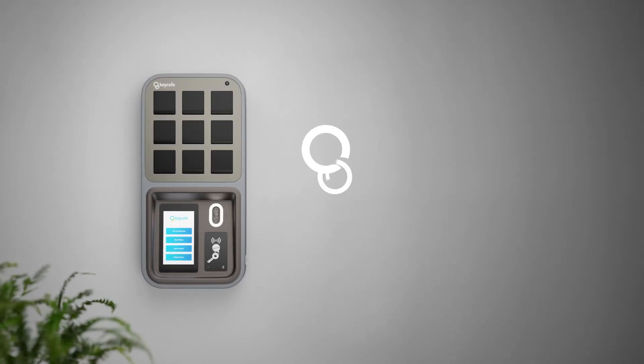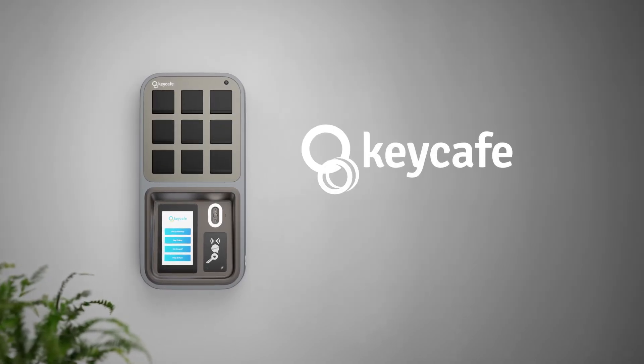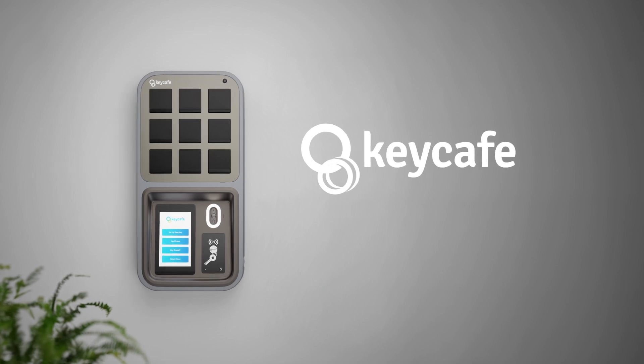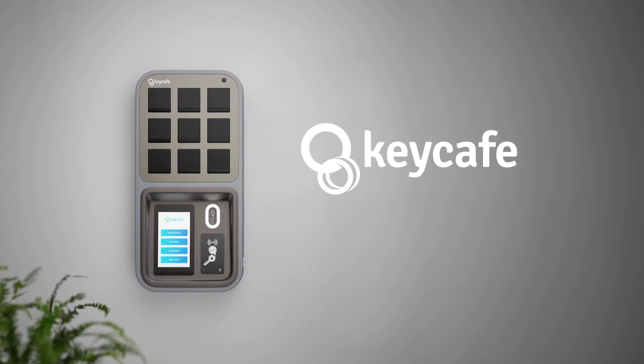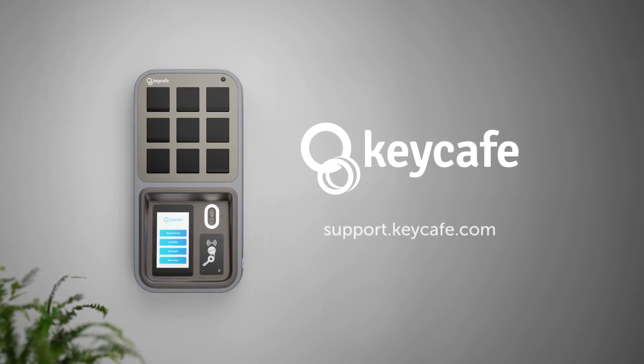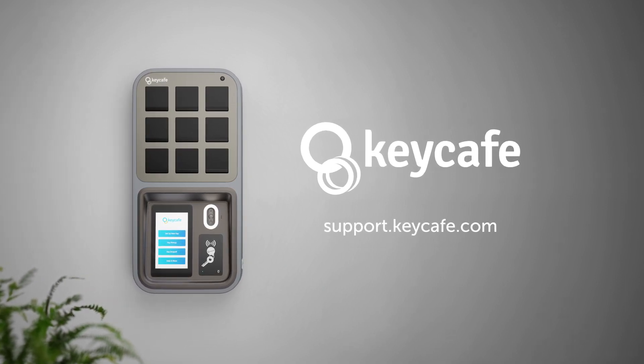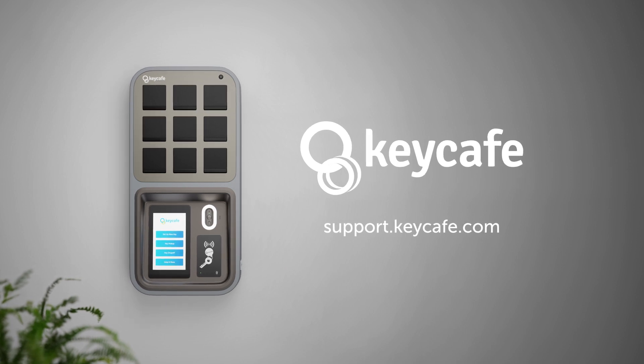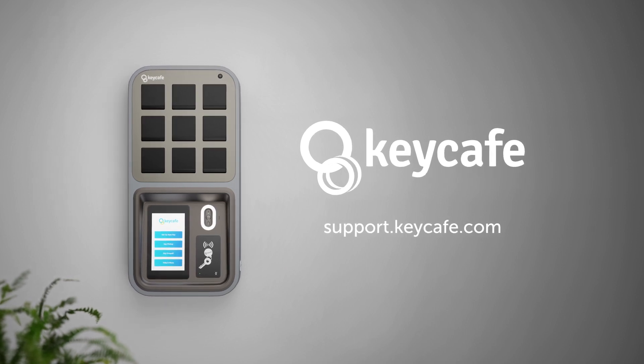And there you have it. You've successfully used the failsafe feature on your MS5 SmartBox. For more help with your SmartBox, visit our Help Center or contact our support team.